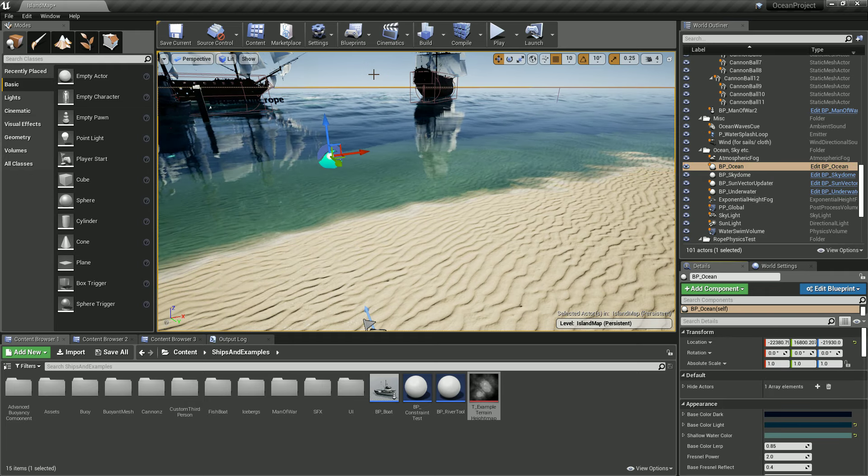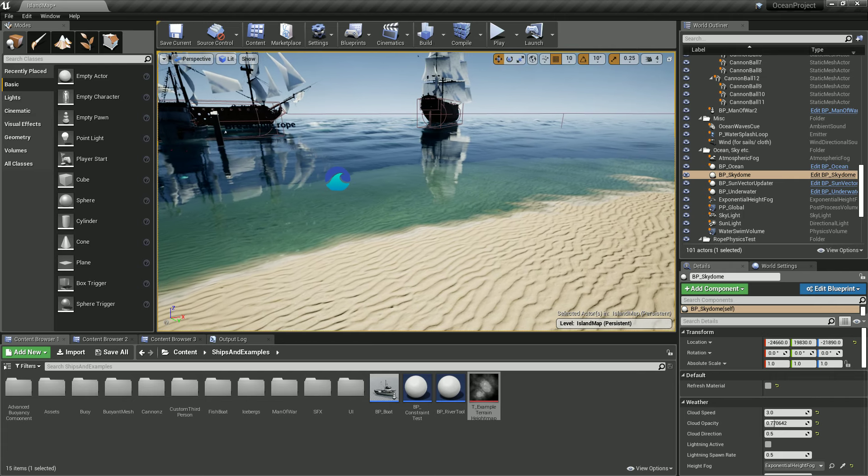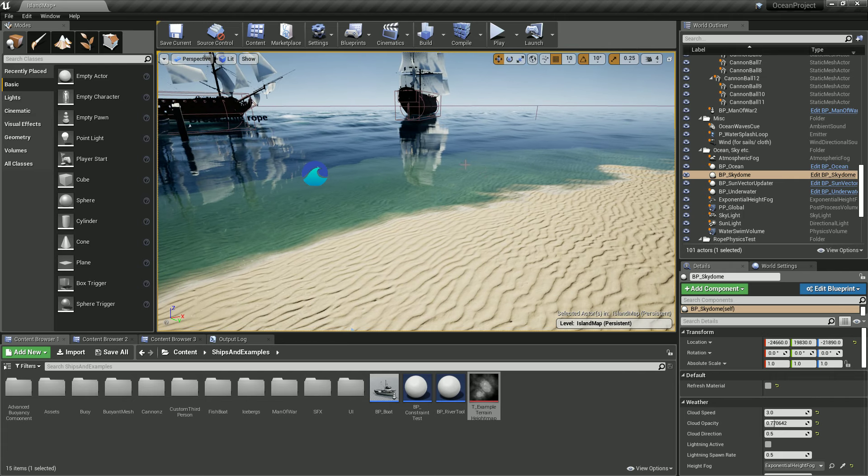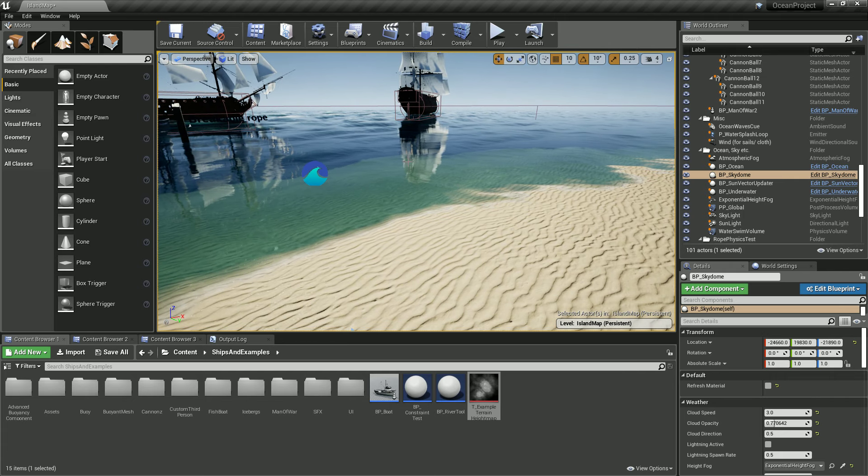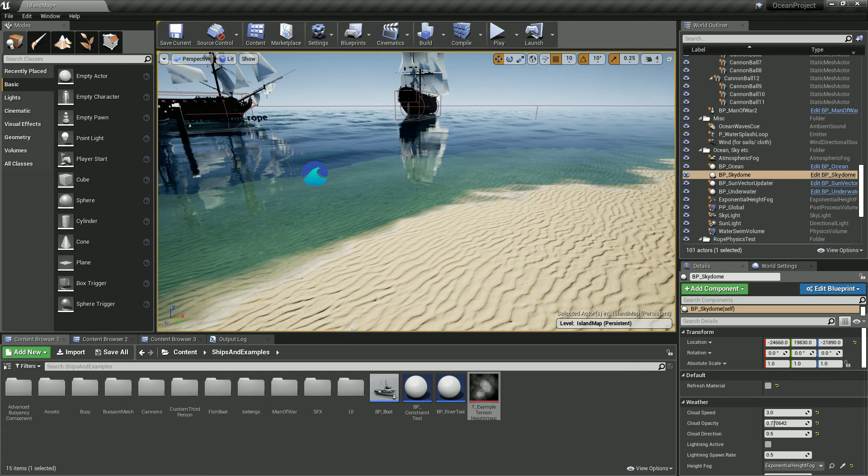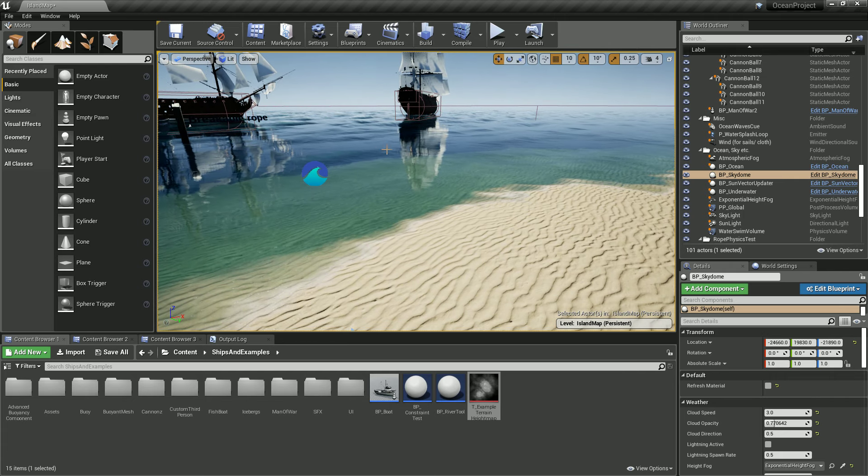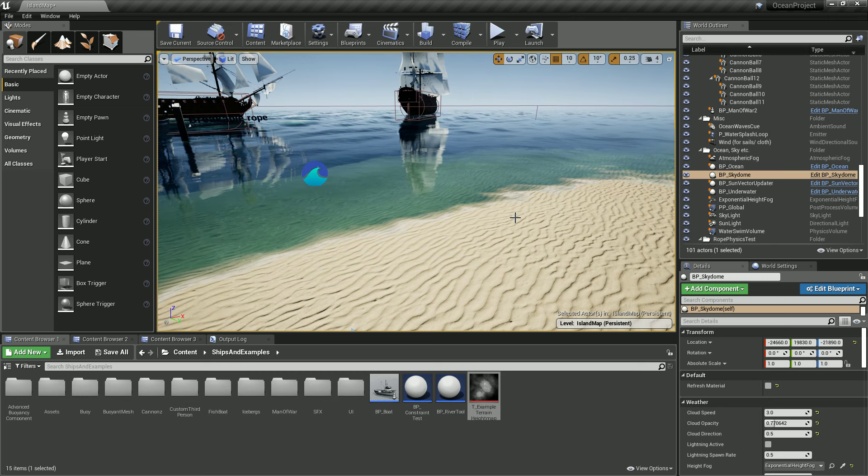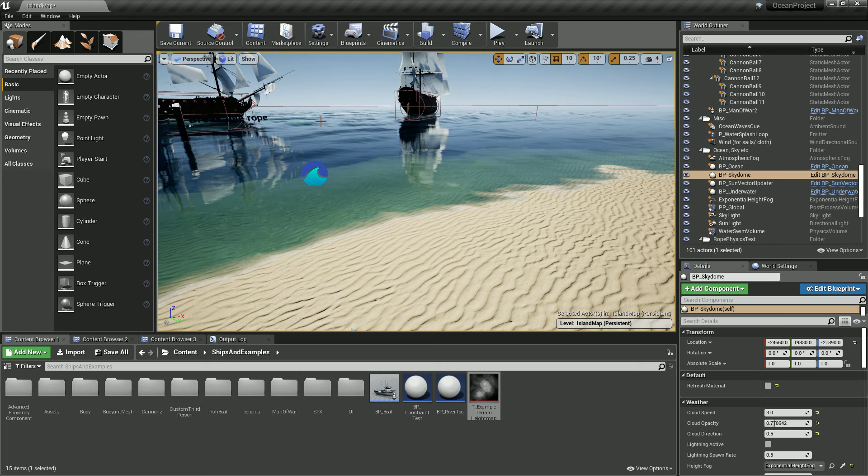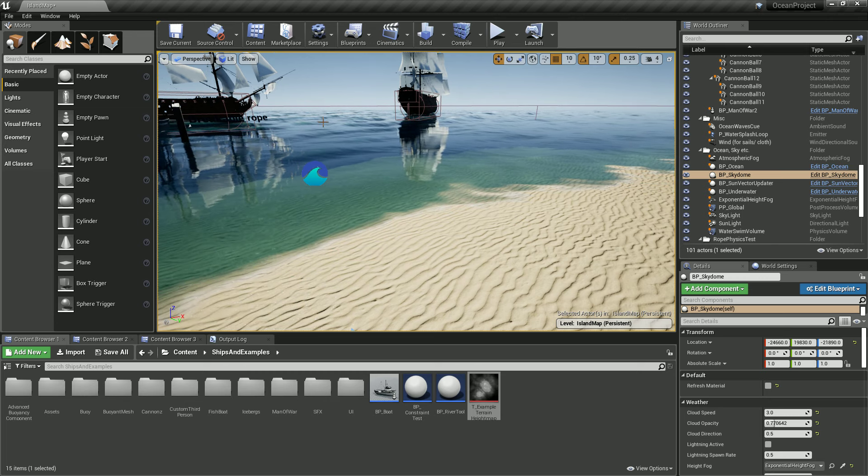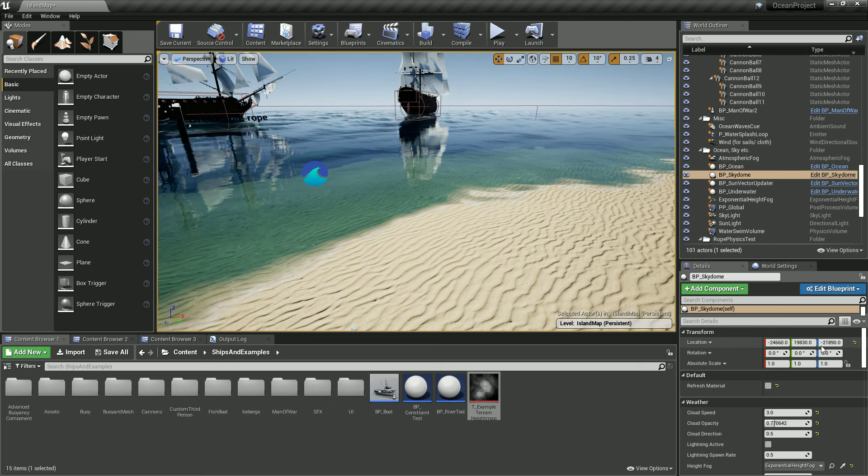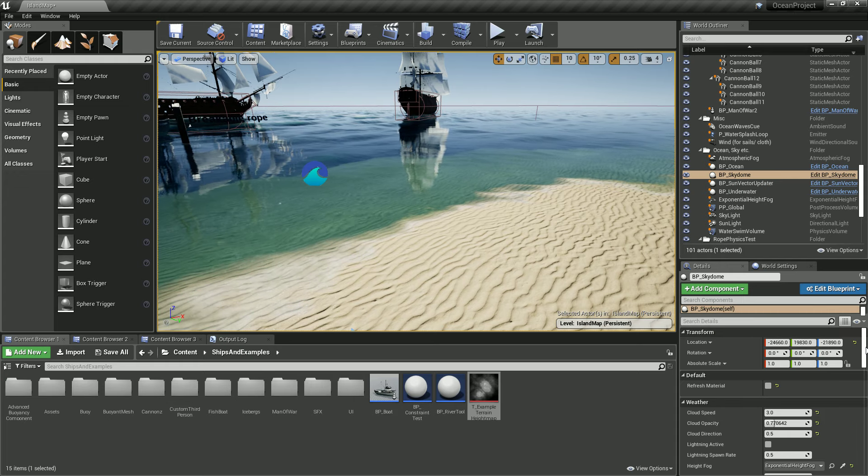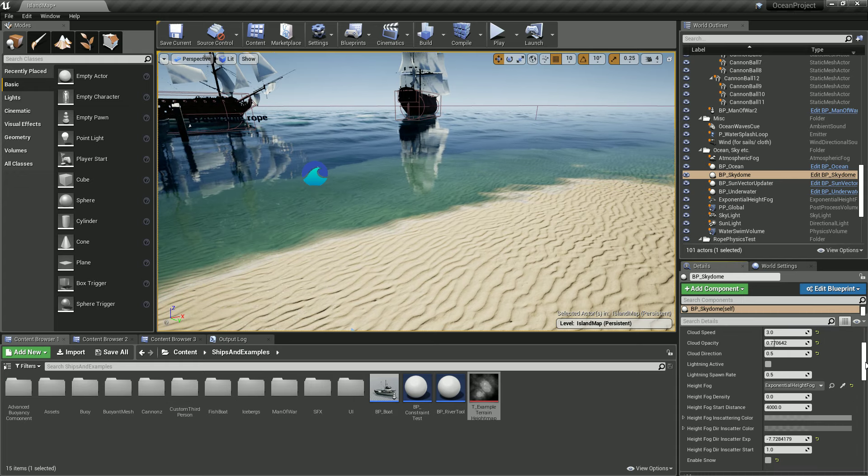Basically, landscape modulation attenuates the wave heights near the shore, and for this to work there are a couple of things you need to do.